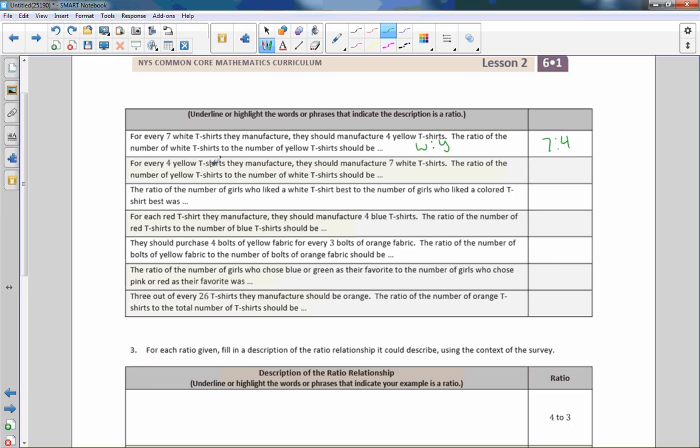Now it says for every yellow shirt, they manufacture seven white. So now it's yellow to white. So now I just need to rearrange these fours and sevens, 4 to 7.